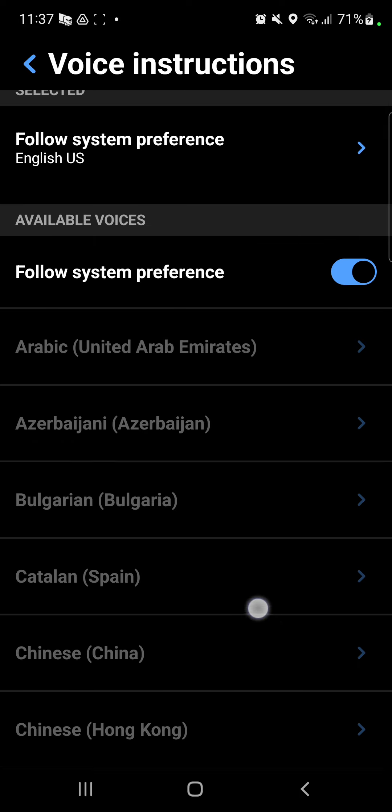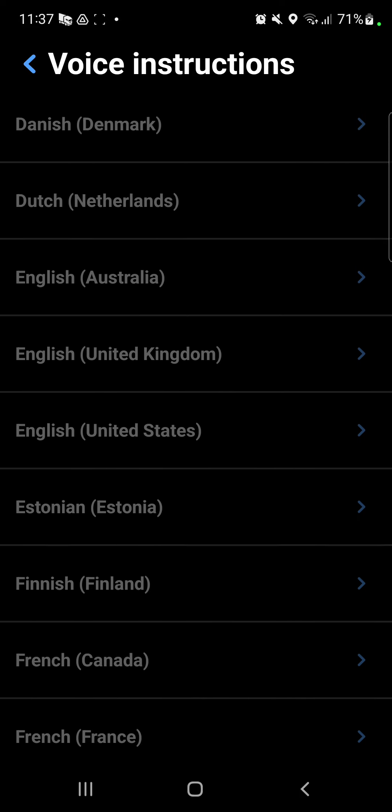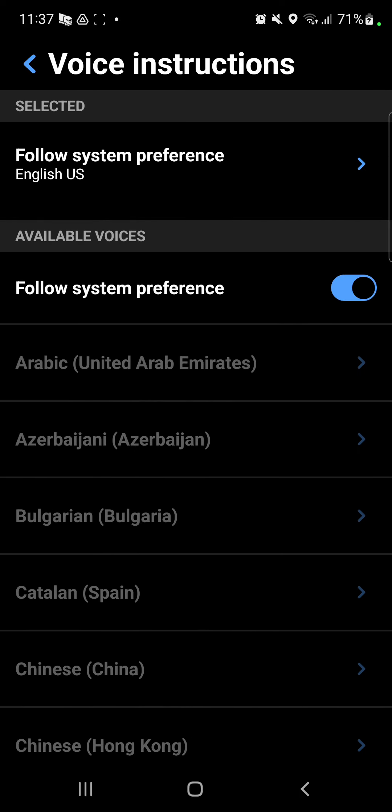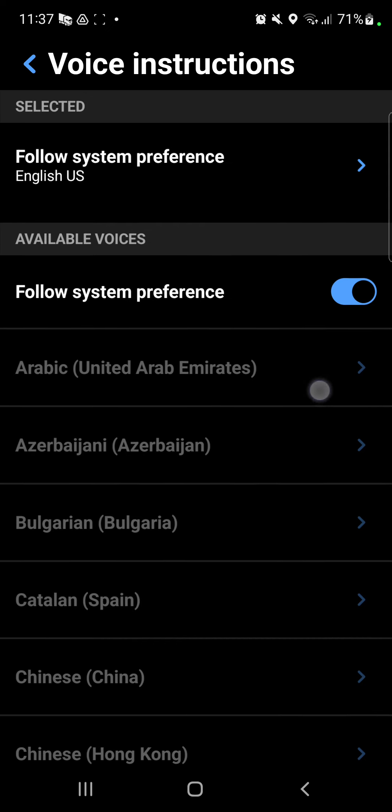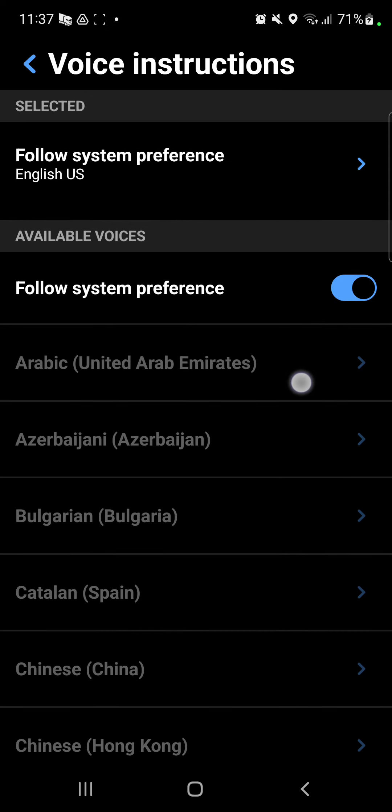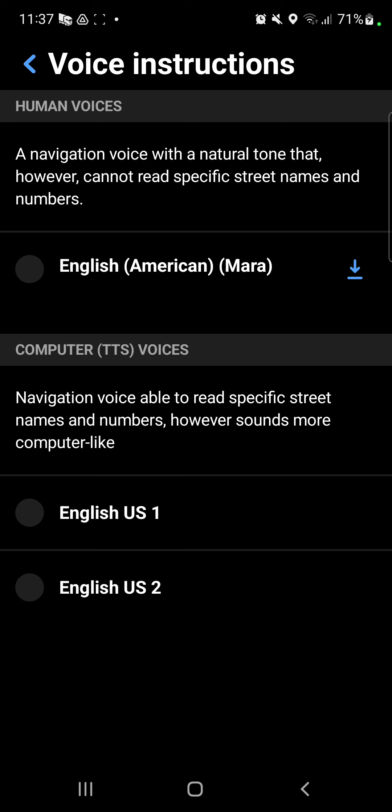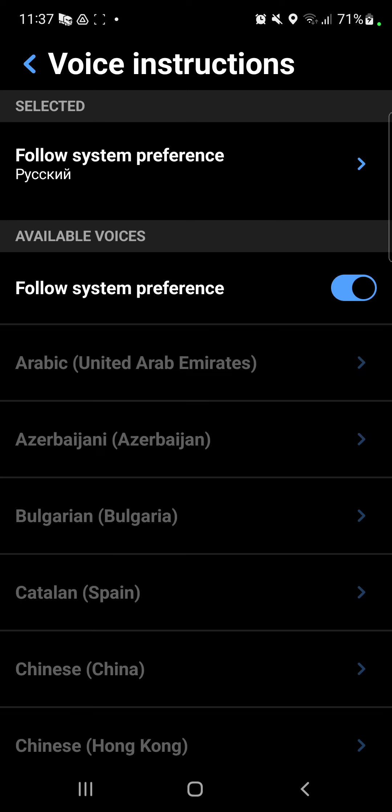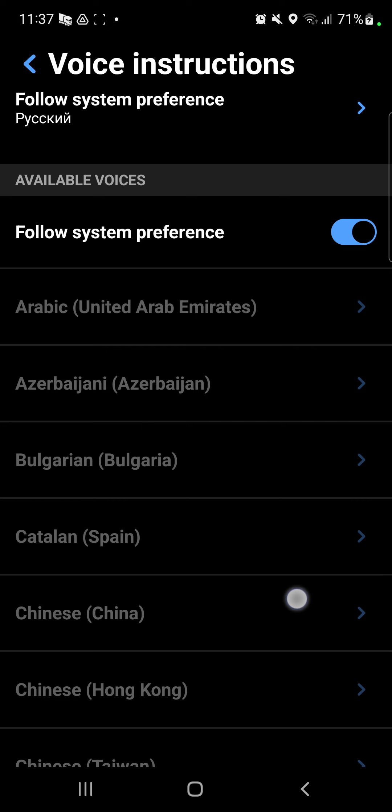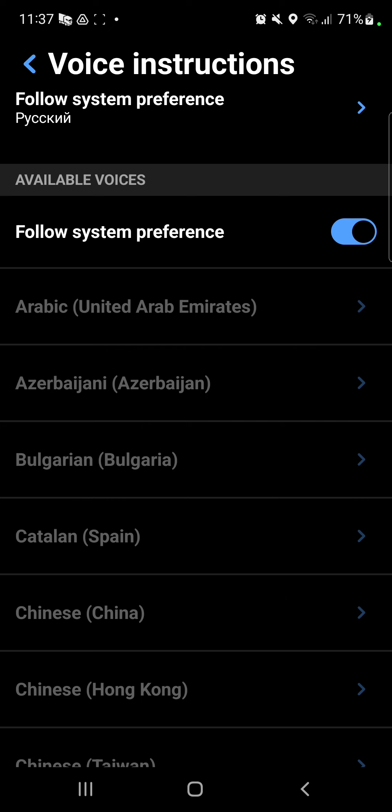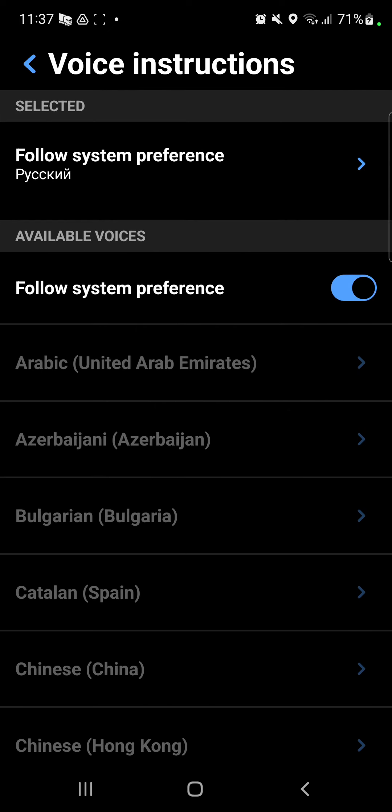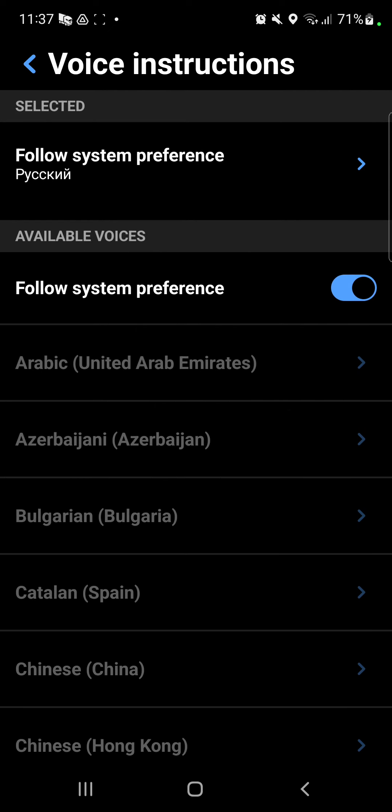And here you can find different options. You can select the preferred voice, the humans or the computers, and you can select the available voices language. Just select one and turn it on.